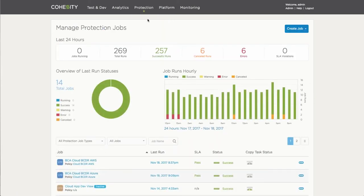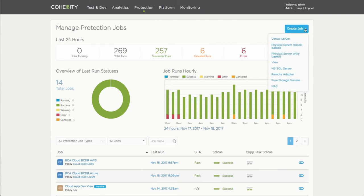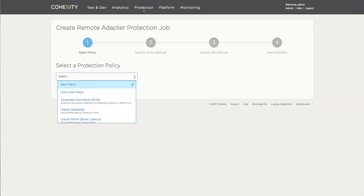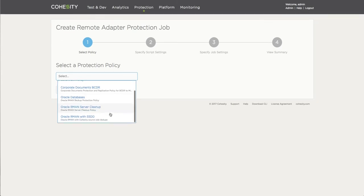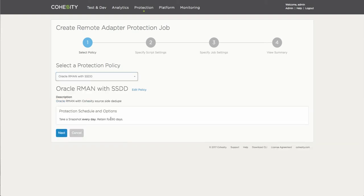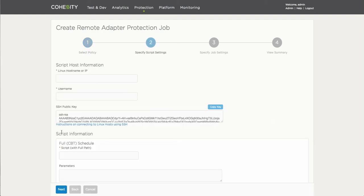To create a protection job, we typically create or utilize what we call a remote adapter for Oracle-related configurations. In typical Cohesity fashion, we'll start the process by selecting a policy which is going to drive the schedule in which the job is going to run consistently. As you can see here, I have a policy that was already created. If one didn't exist, you could create one. So this policy is going to say this job is going to run every day and it's going to retain the snapshots for 90 days.